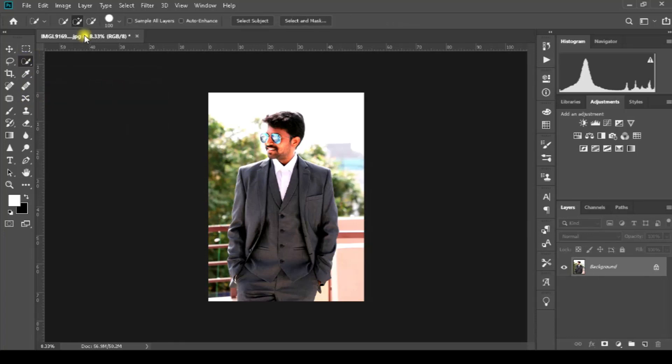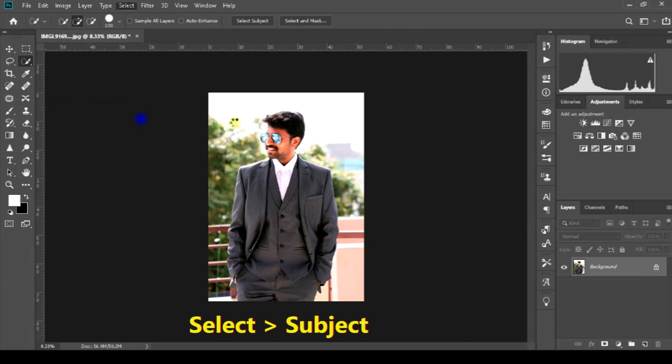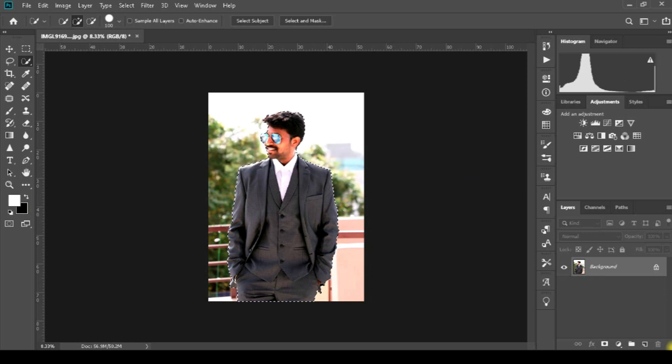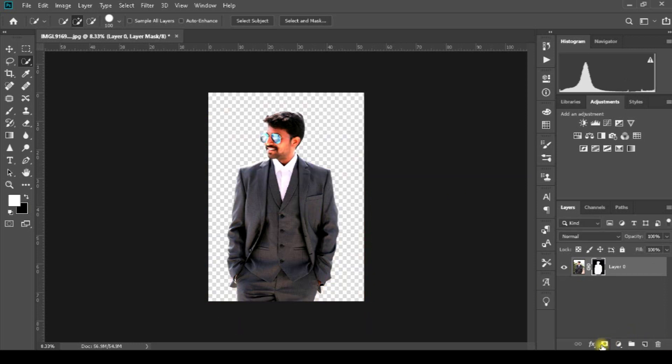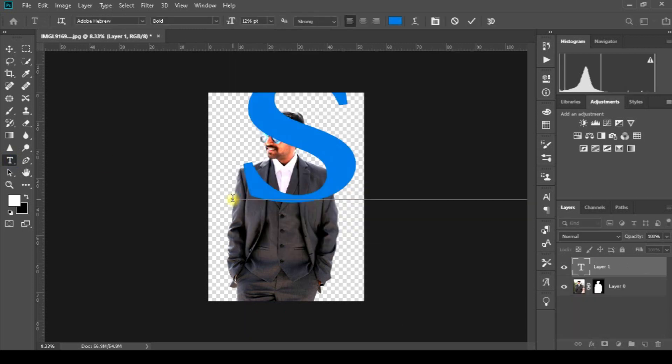Go to the selection tool and select the subject. Apply the mask, go to text, type what you want, then go to the move tool.